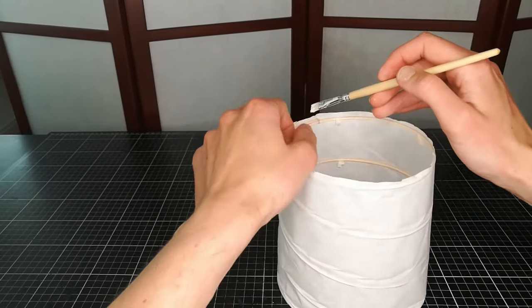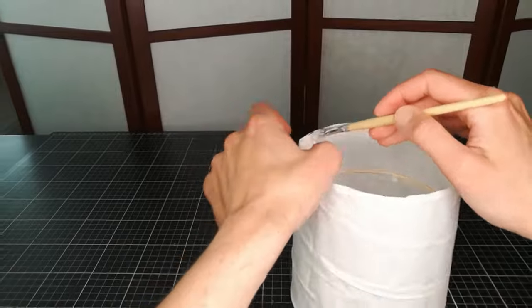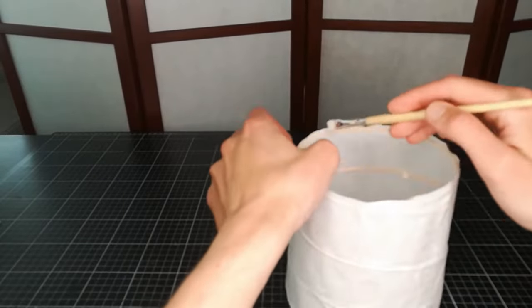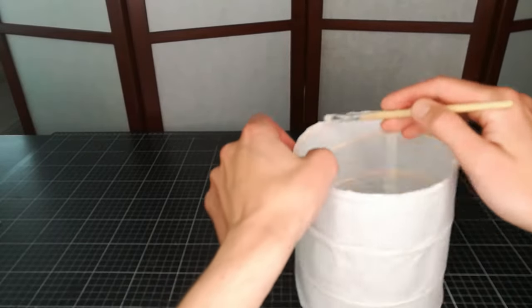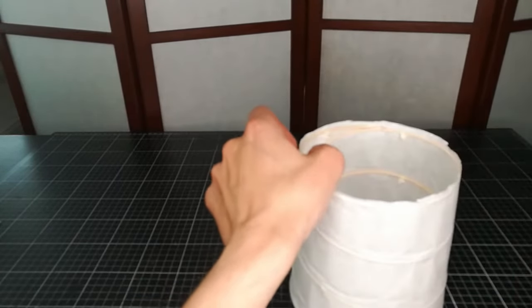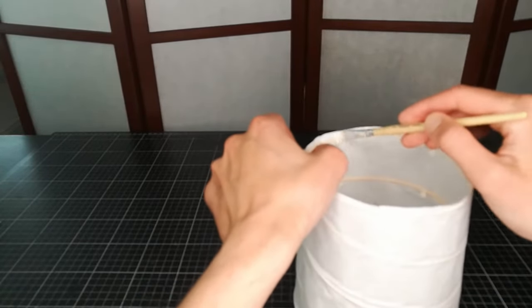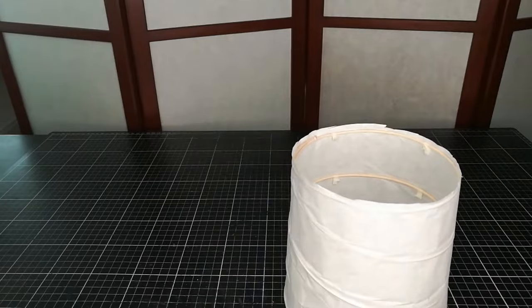Wetten the edges with the same diluted wood glue as before, and push the paper back over the structure. Do this on both ends.